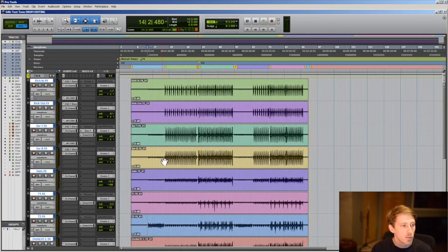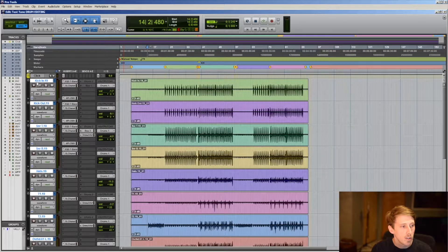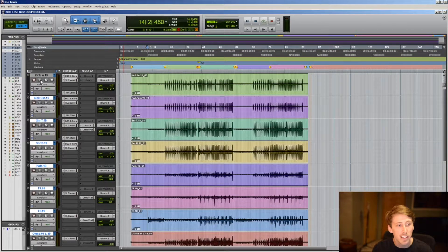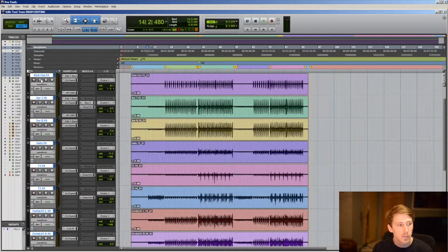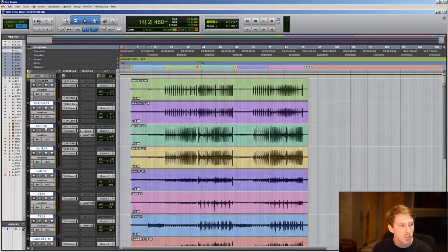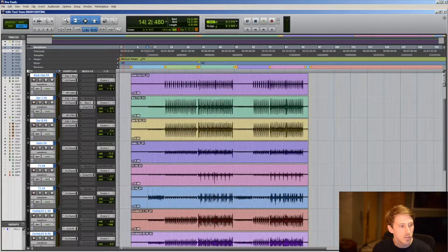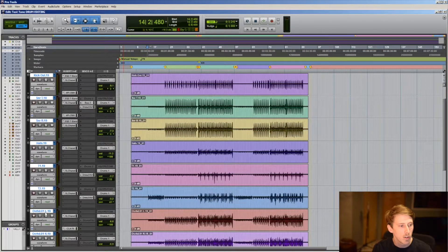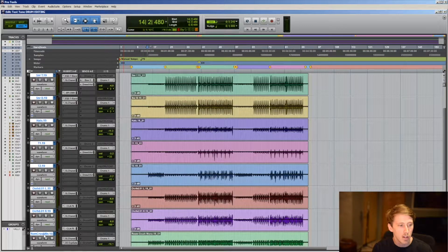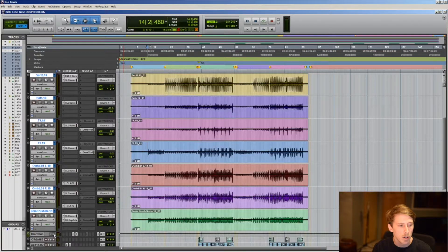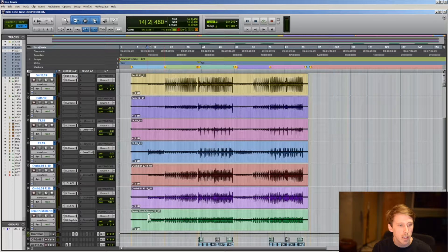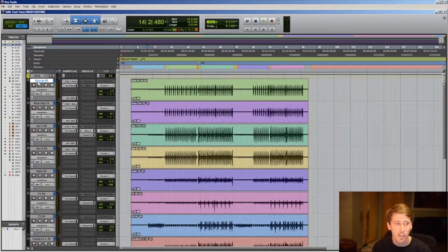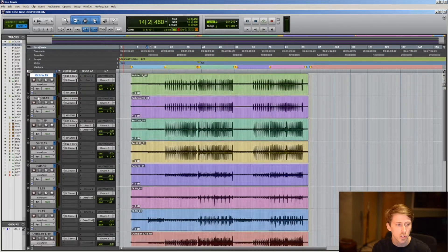So here we've got our drums. We've got, I believe, 10 channels: two kicks, two snares, a hi-hat, two toms, overheads, and a crushed mono mic. To start off, we're going to select our kick, hold shift.